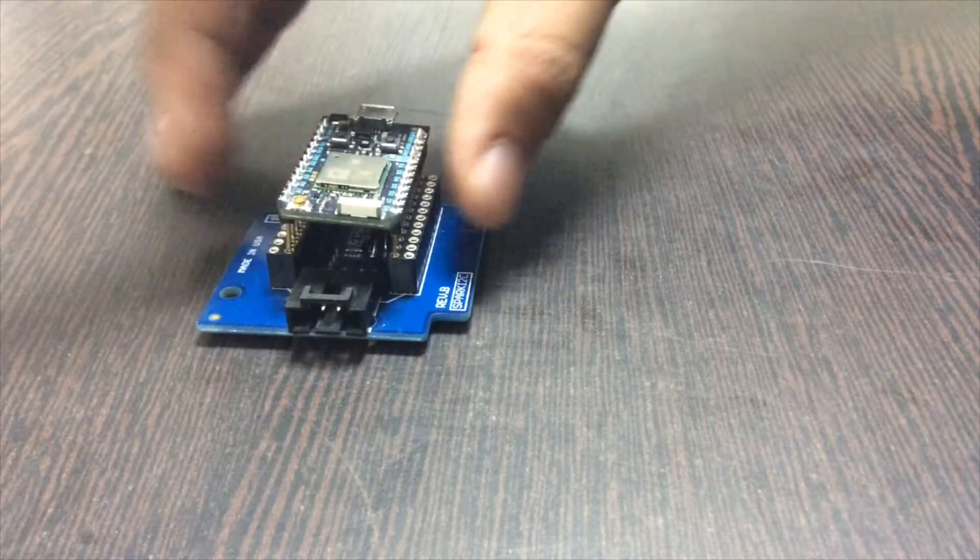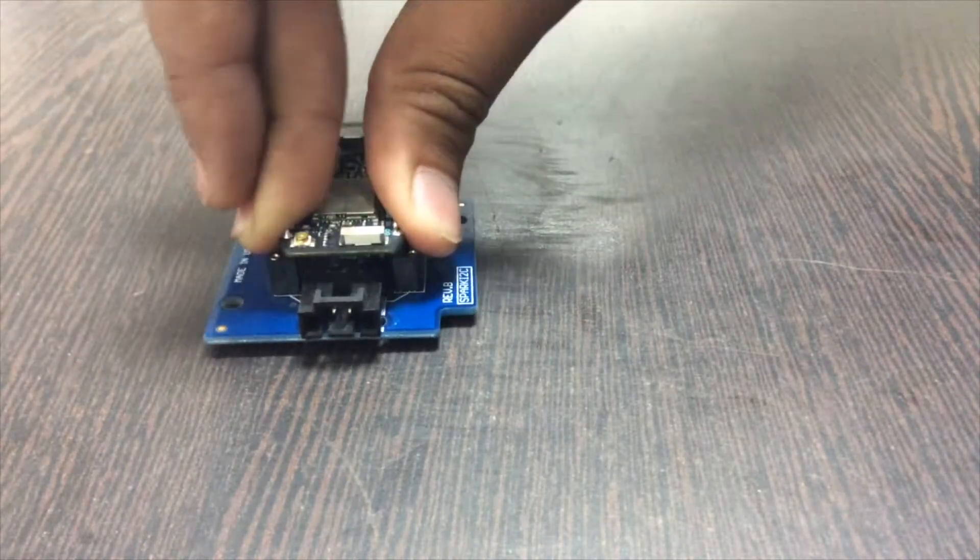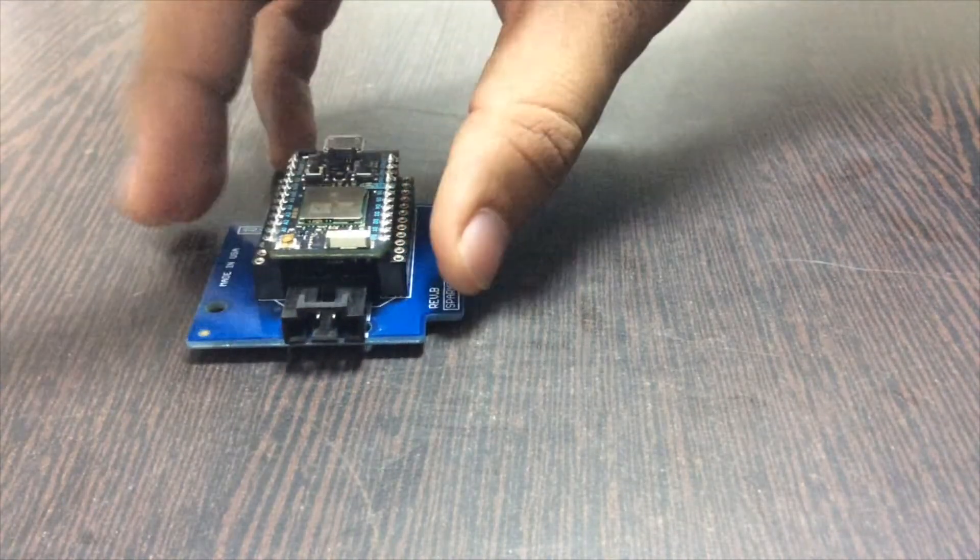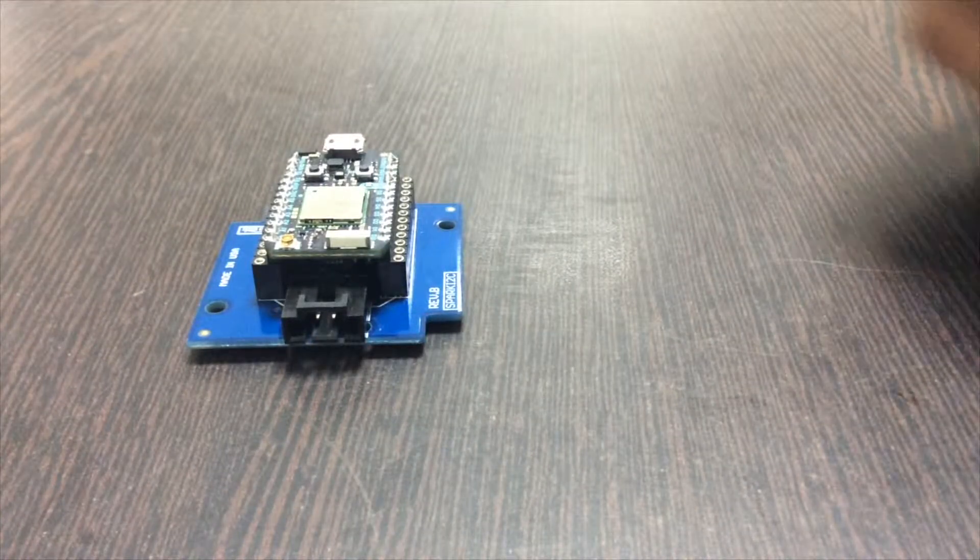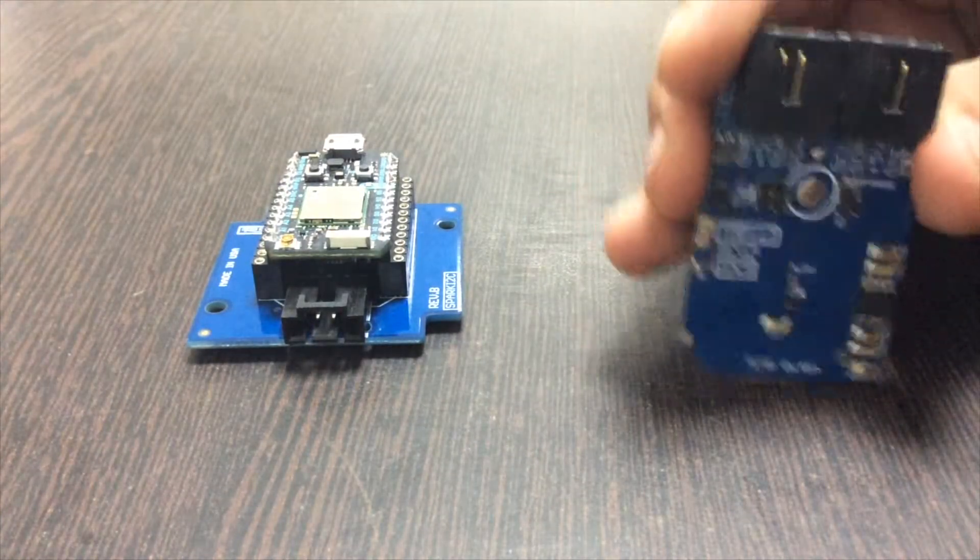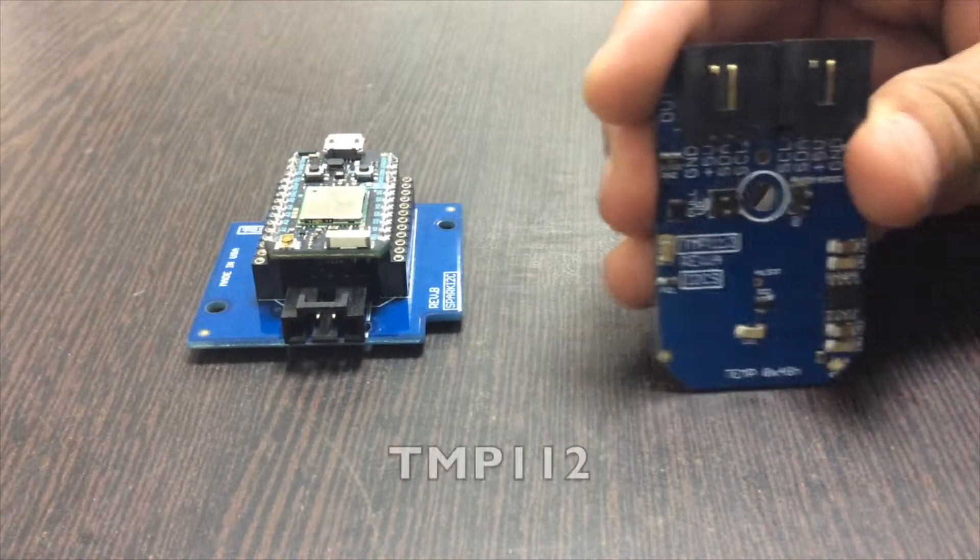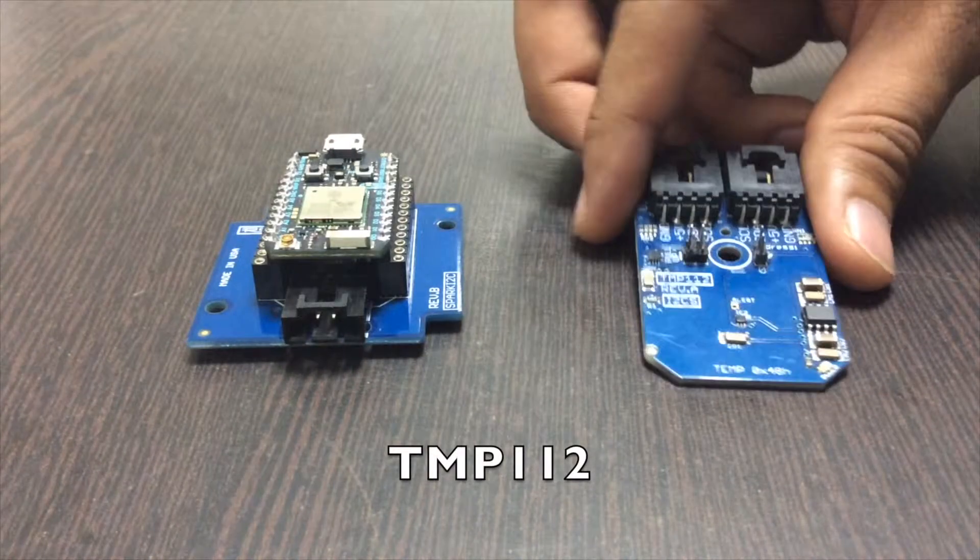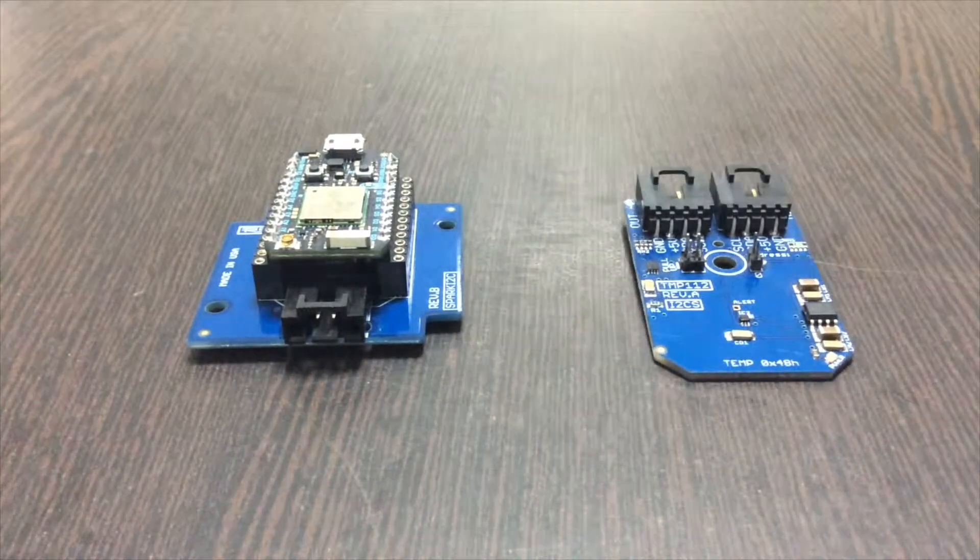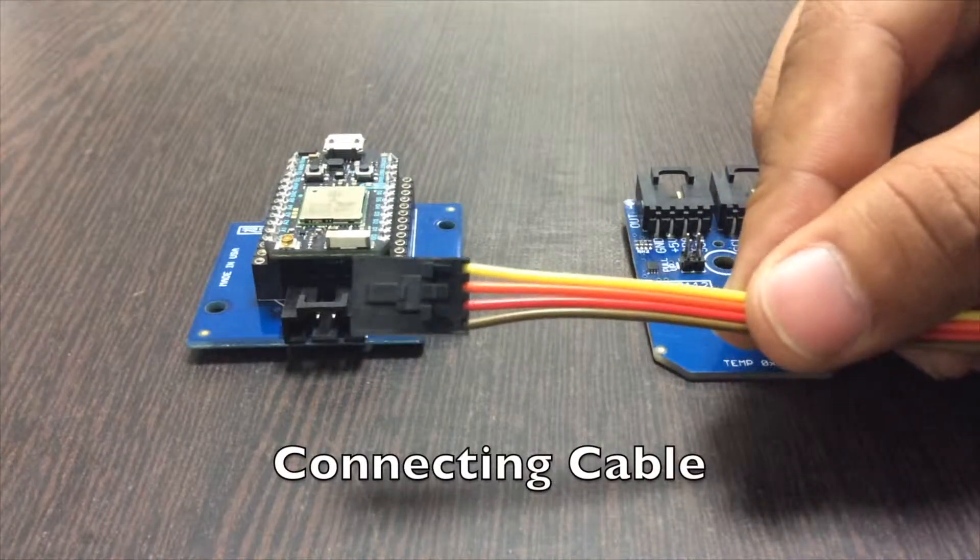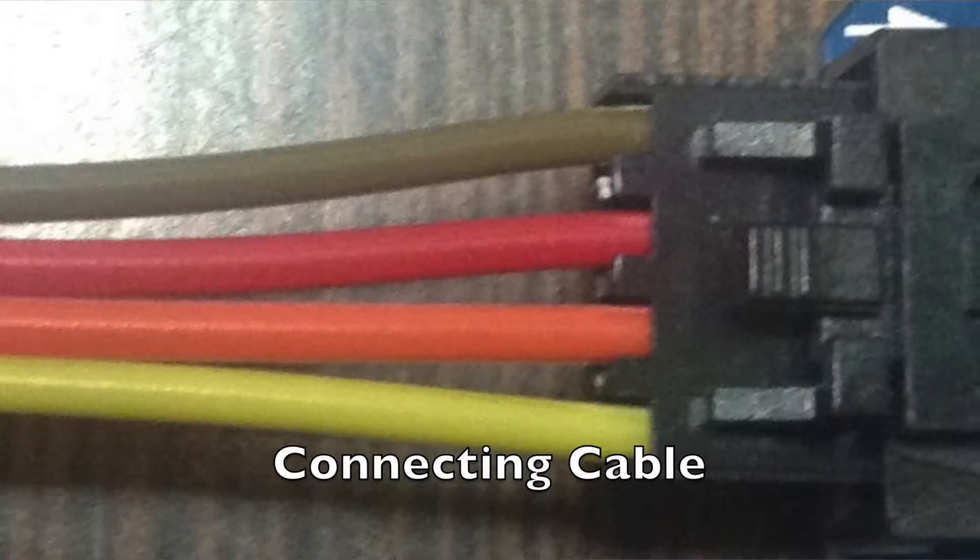Once the connection is made, you require a sensor. This is the TMP112. To connect this sensor to Particle, you require an I2C cable, and here is the I2C cable.